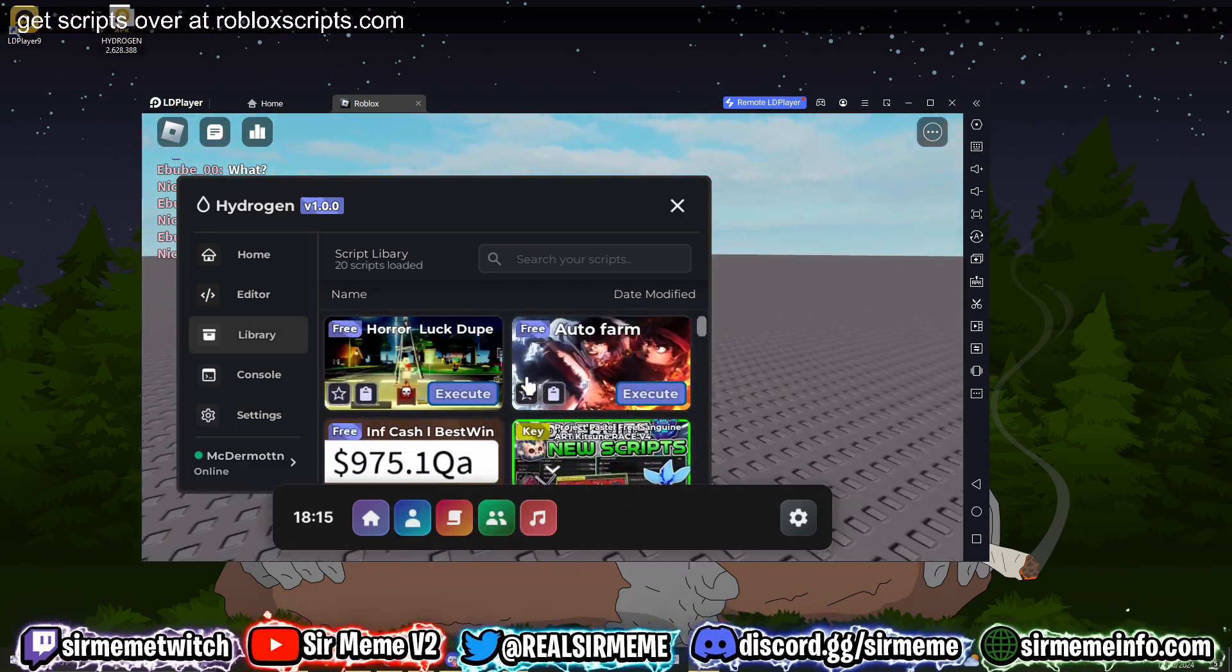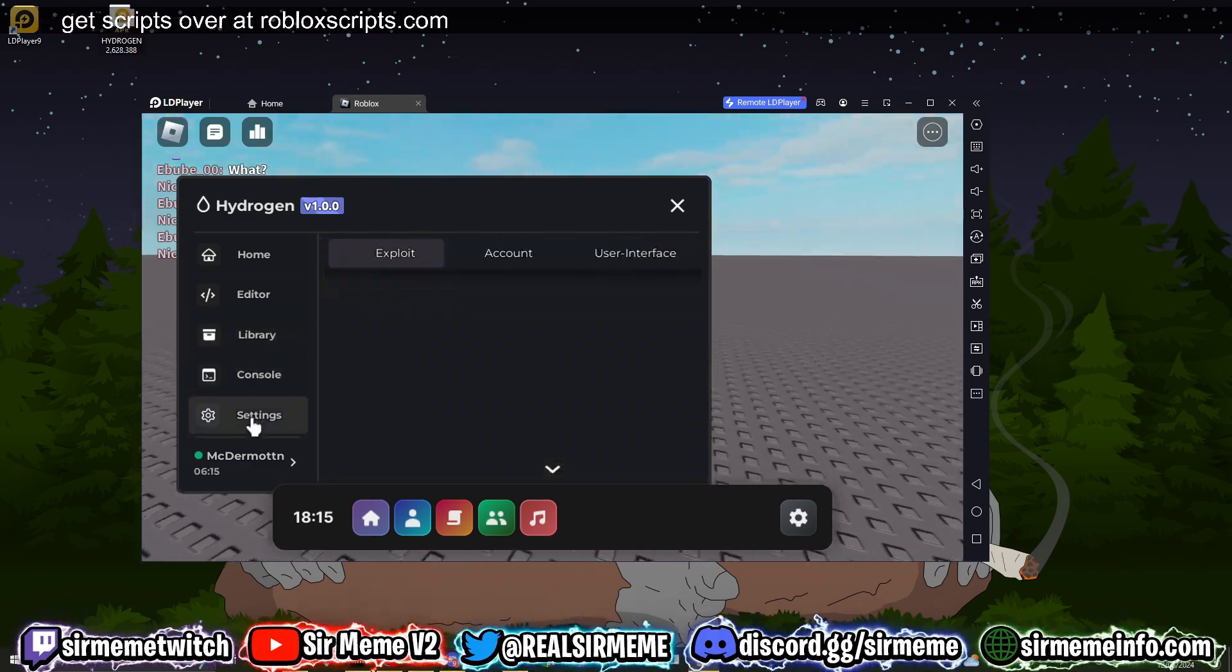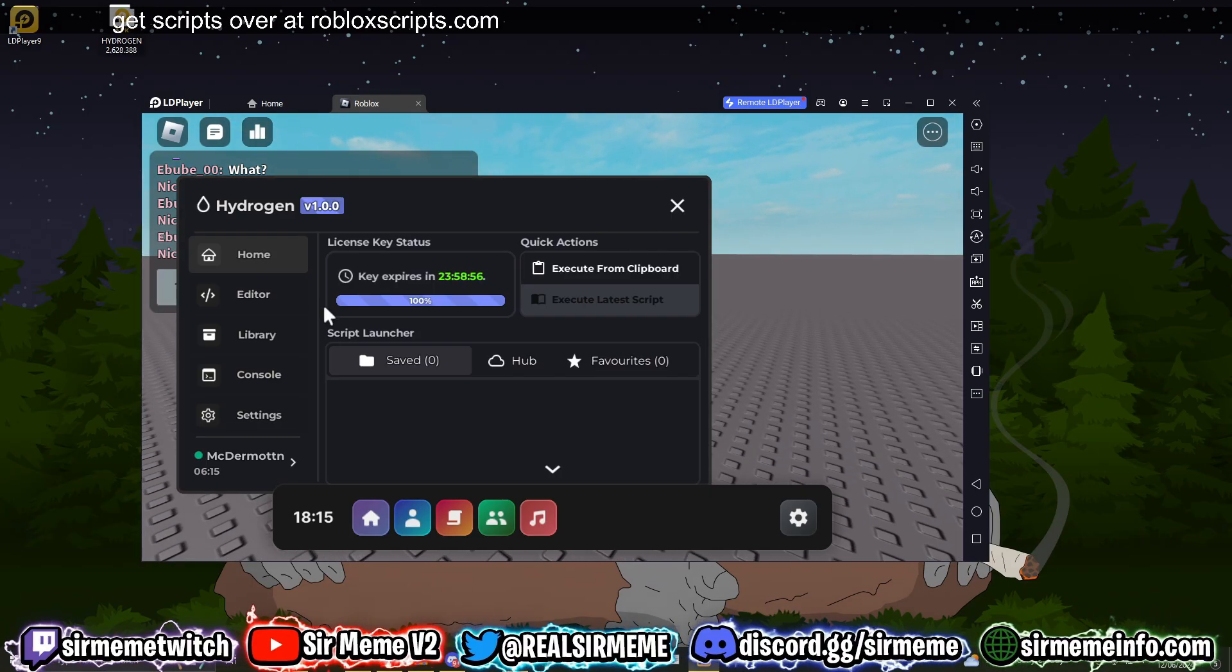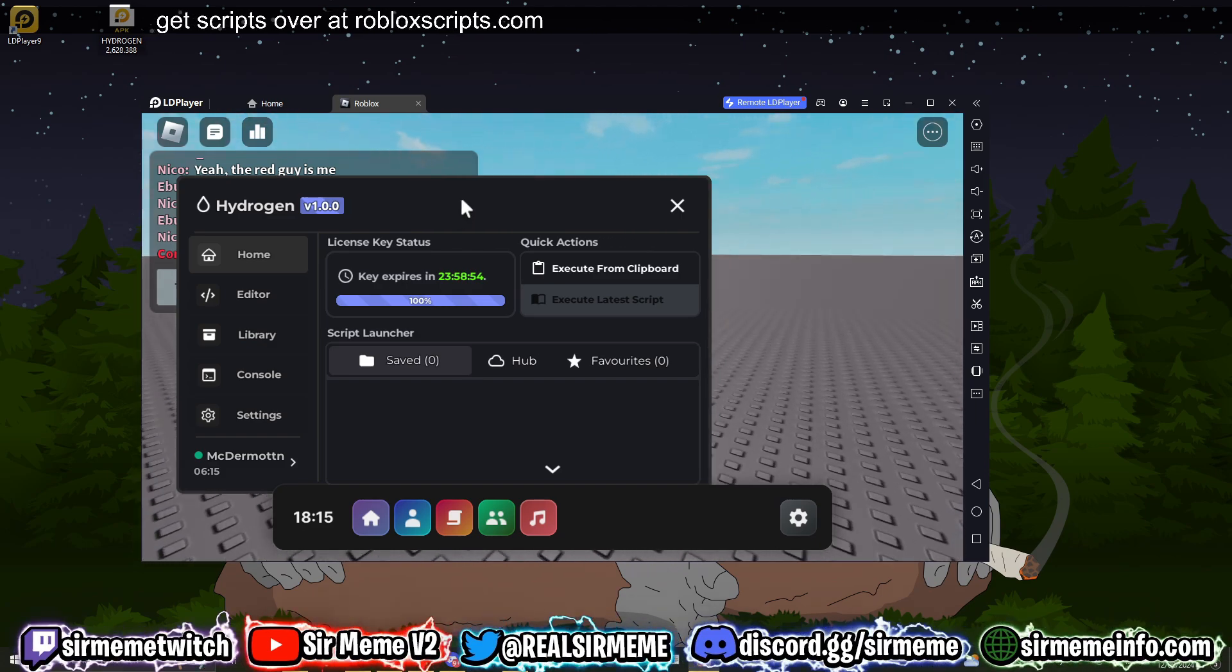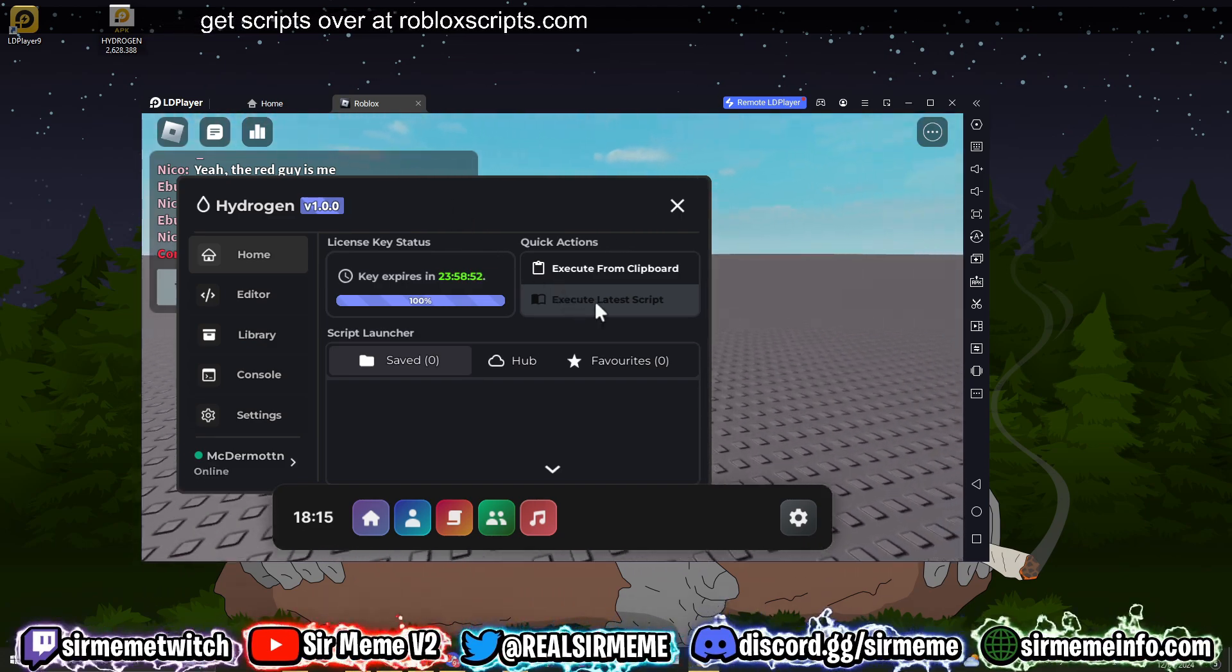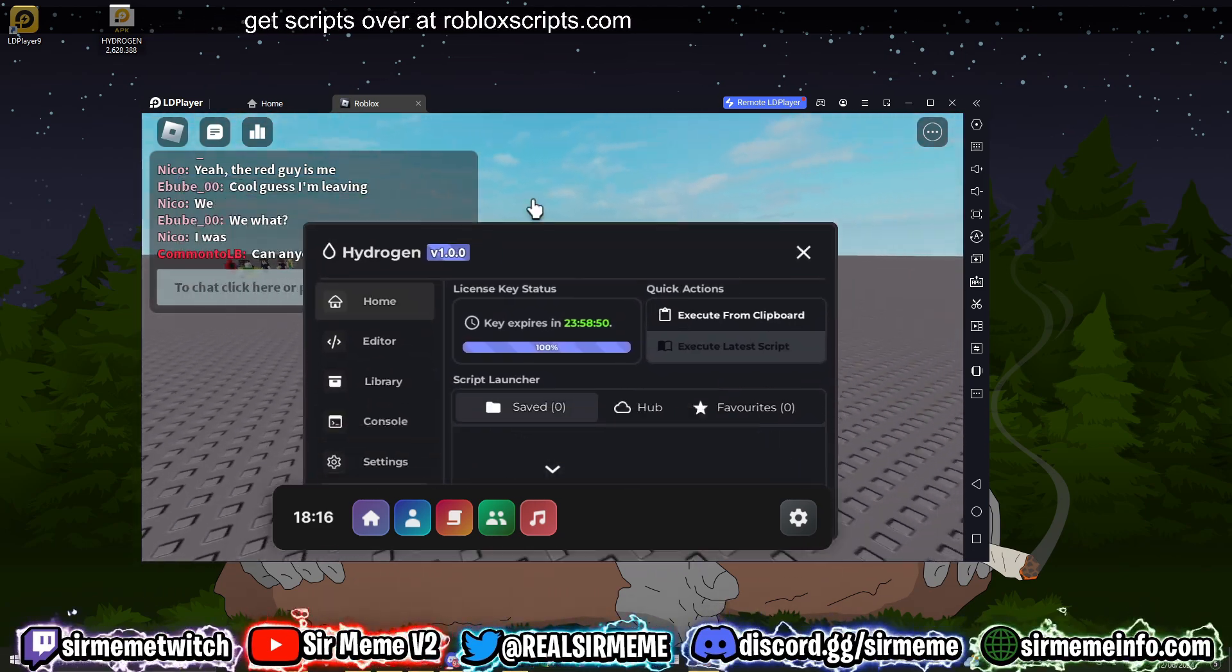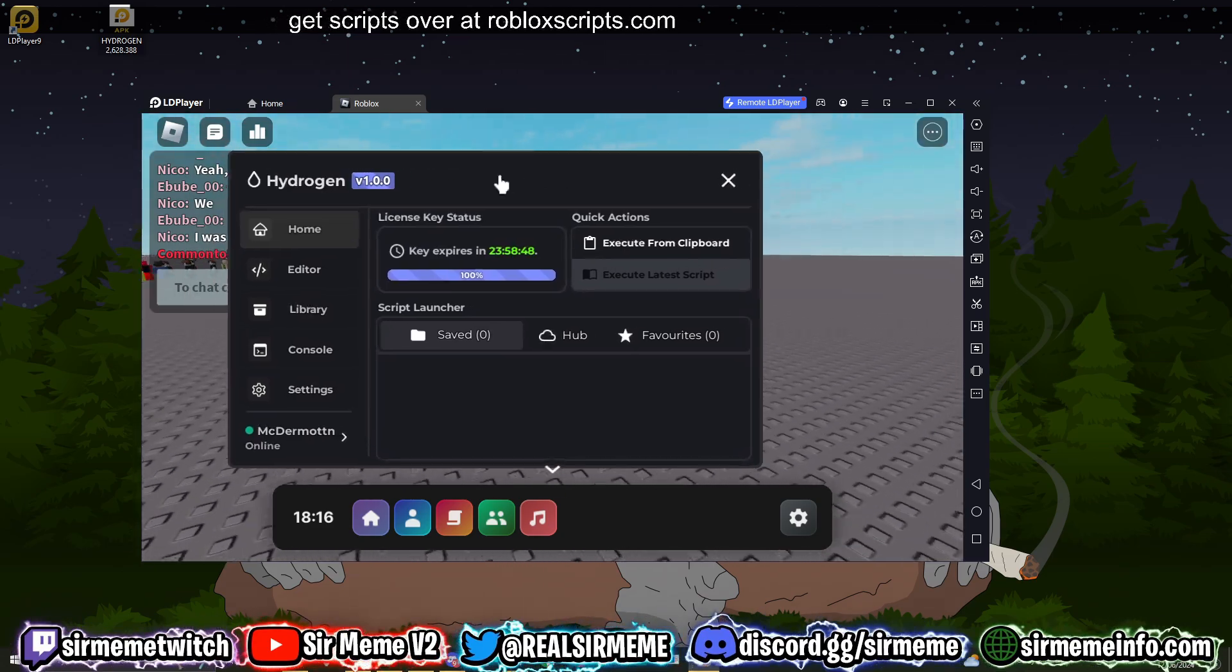Now like I said, this only has like a 100 UNC score, so it's not the best in the world. I think it has even less than that. So Hydrogen, not the best executor but it works. And this was a guide for any of you wondering how to use it.